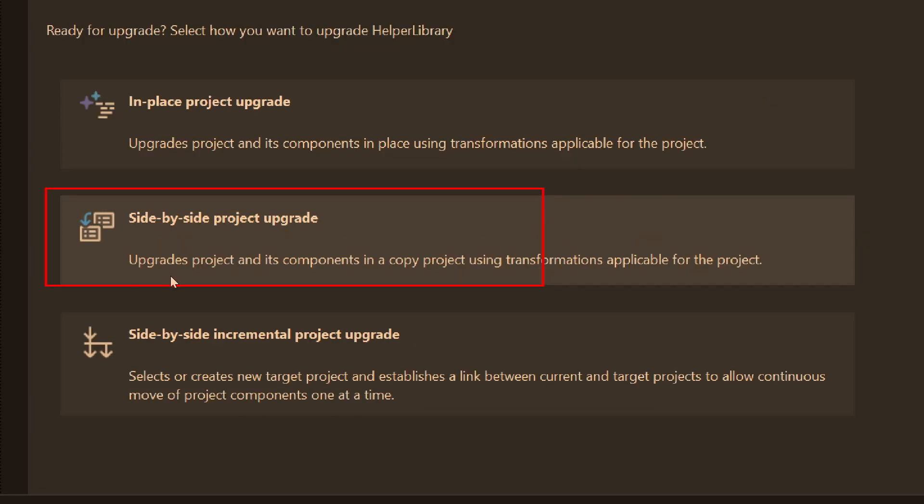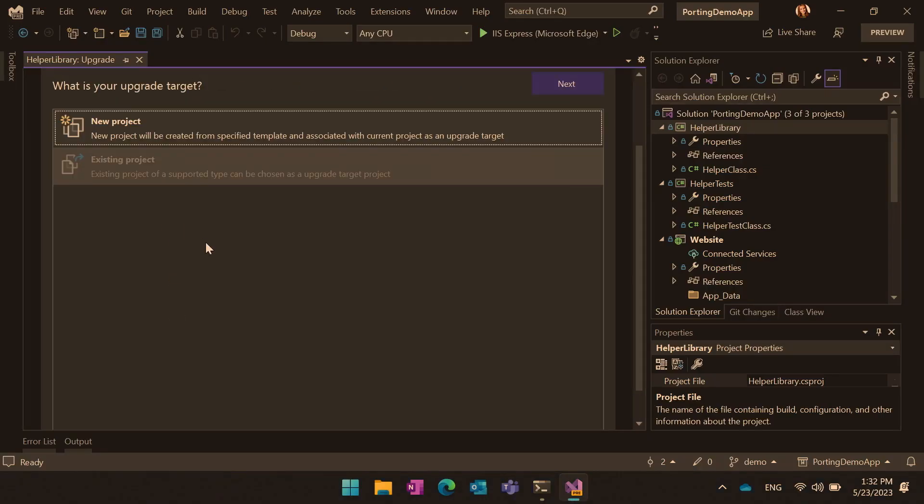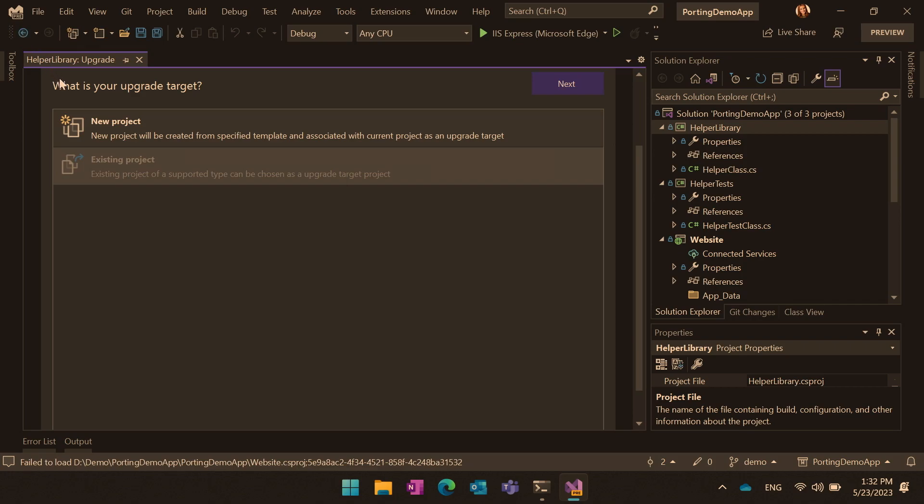And there is also an option side by side incremental project upgrade. That option we created specifically for web applications. Because when you're upgrading from web applications ASP.NET to ASP.NET core, that's a very complicated process. And as we heard from our developers, they prefer to do it incrementally, take one controller, one view, one model, and do it one by one. I will show you how to do that, but let's start with an easy one, helper library.